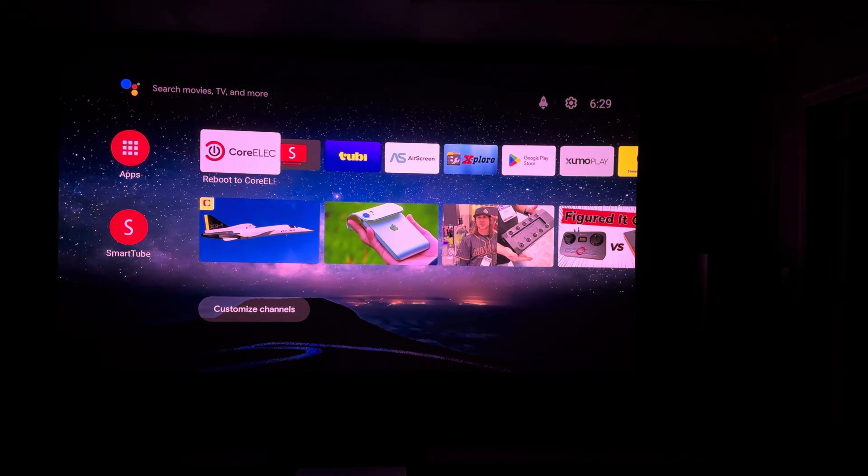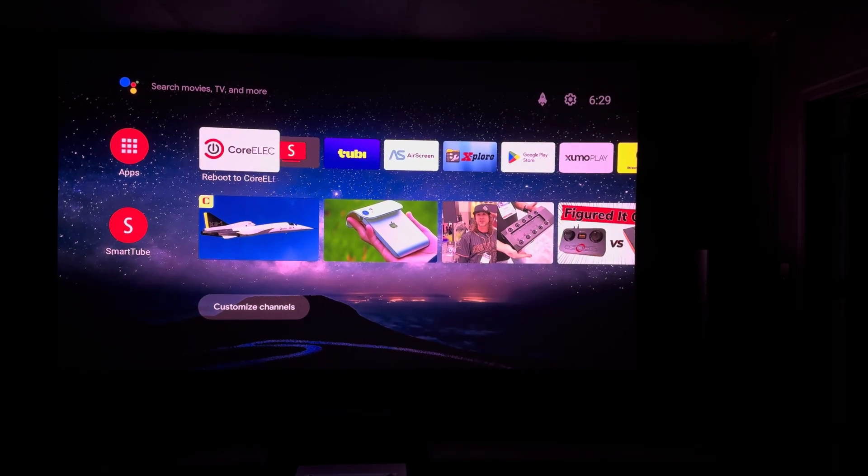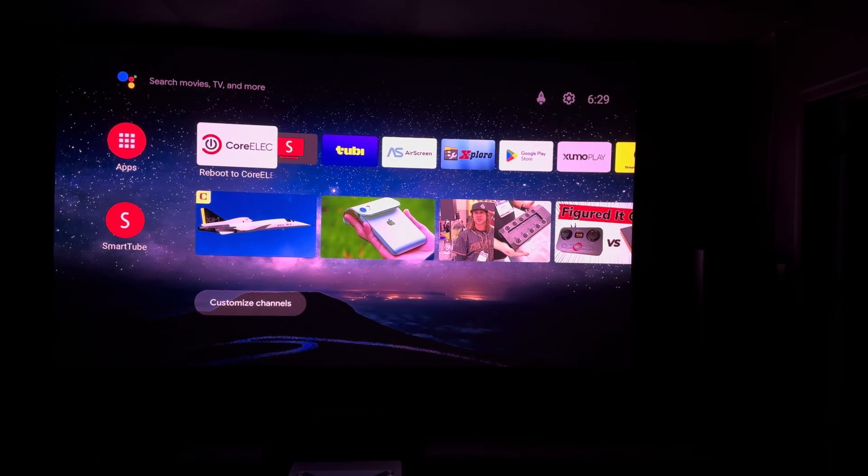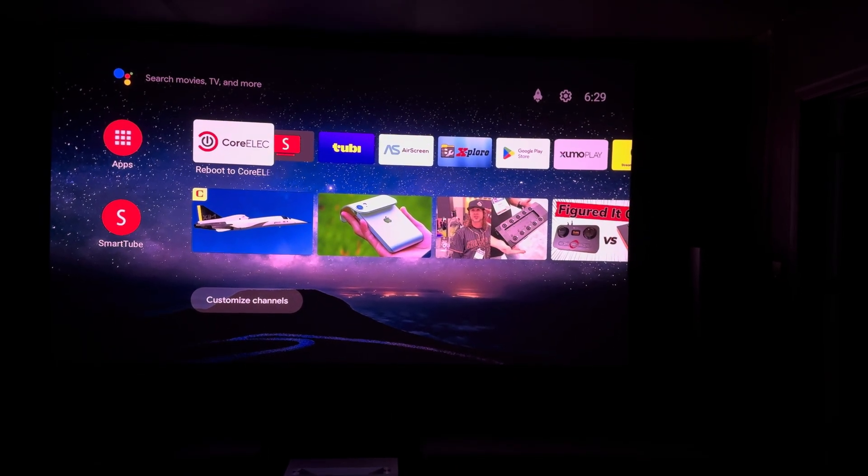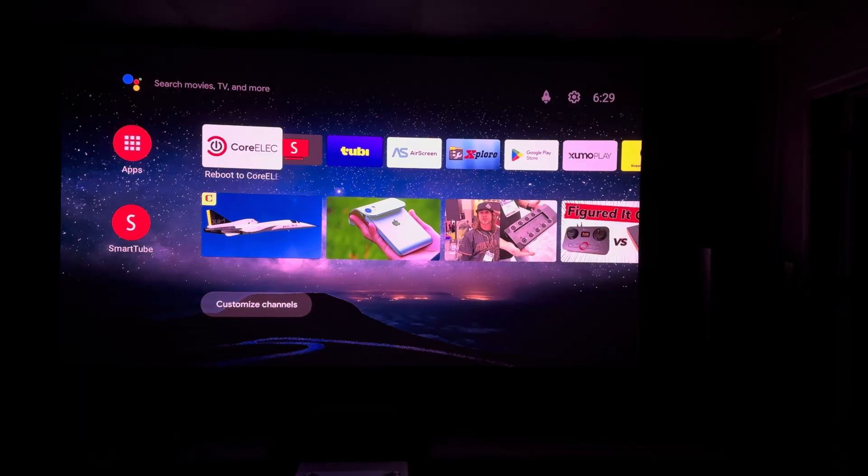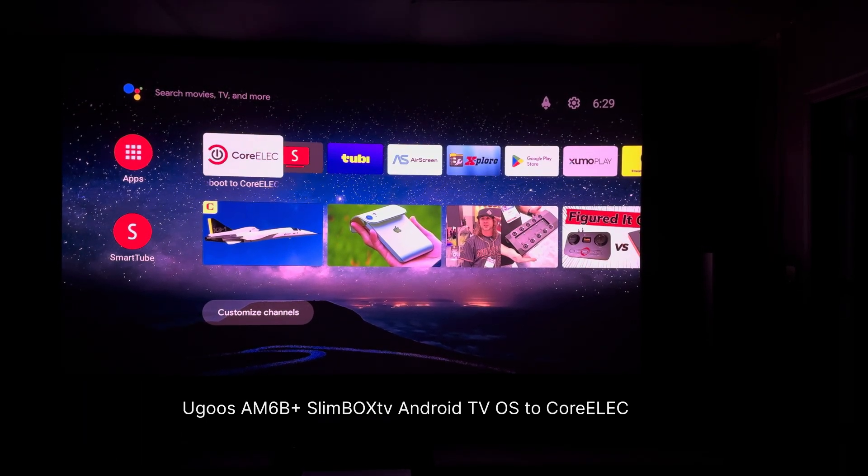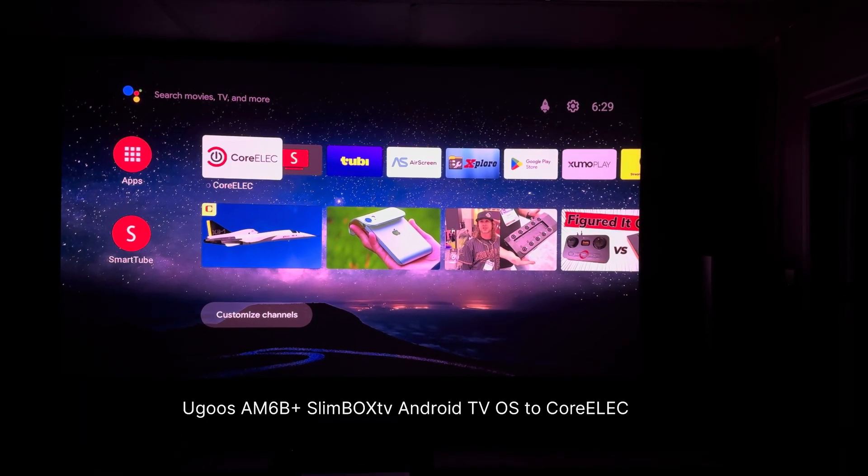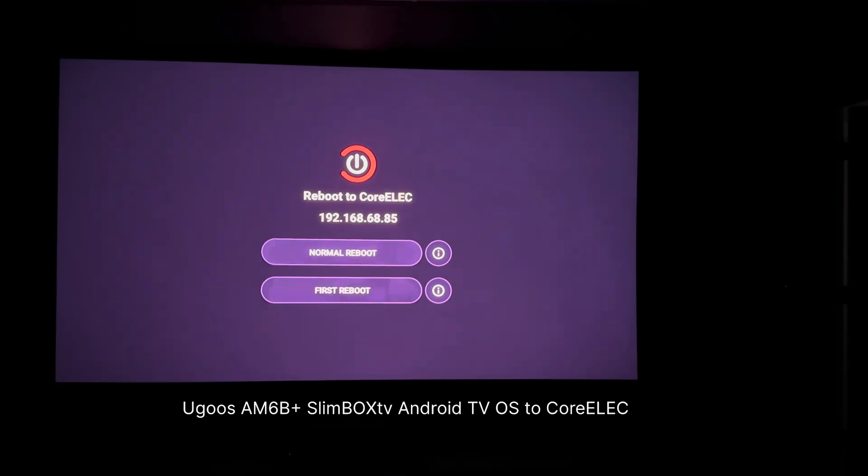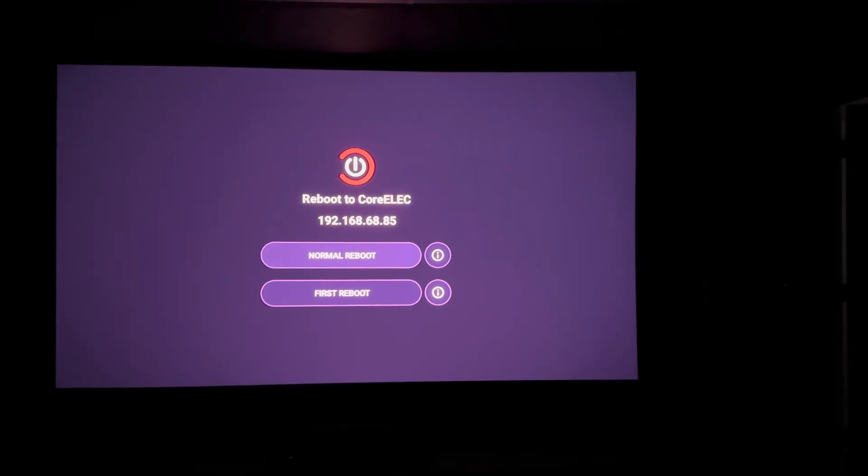This is a comparative test of two Android boxes to see how quickly they reboot to CoreELEC from Android. So first starting with the Yucos AM6B Plus. Clicking normal reboot now.